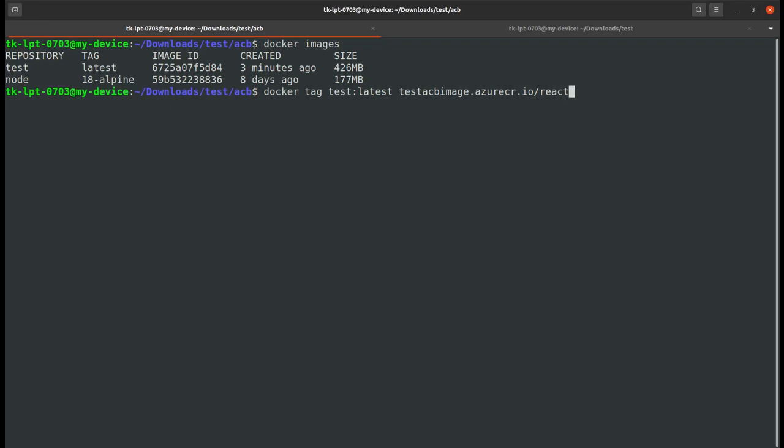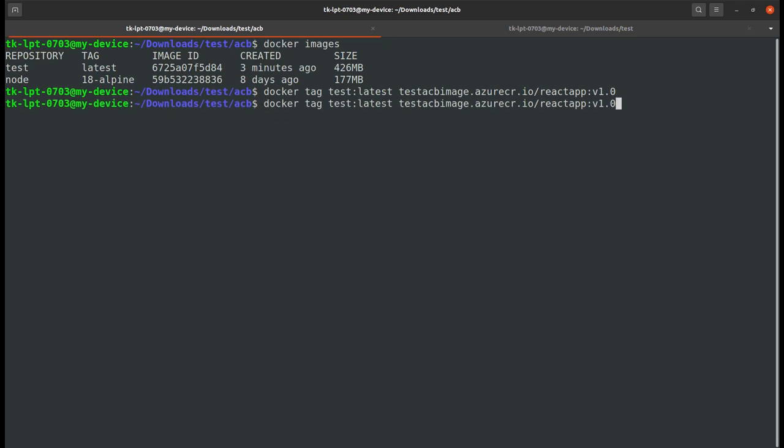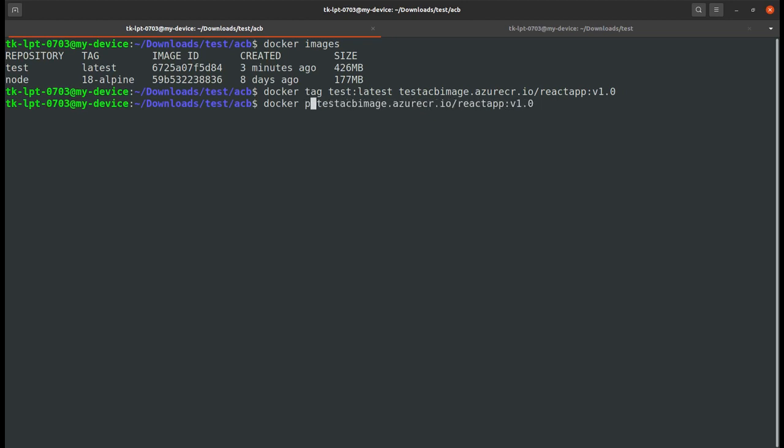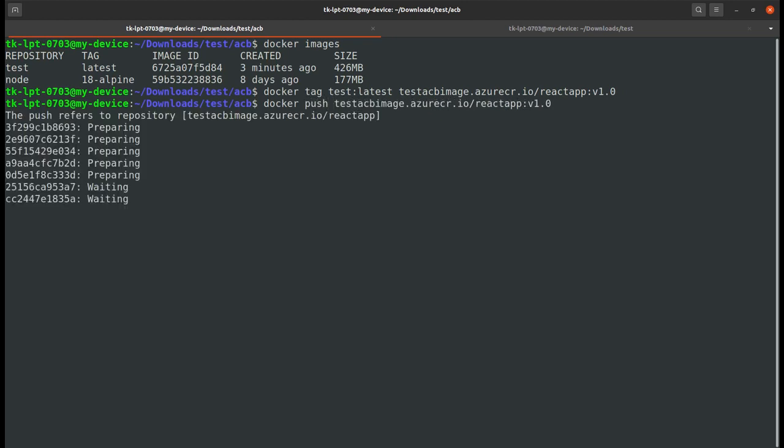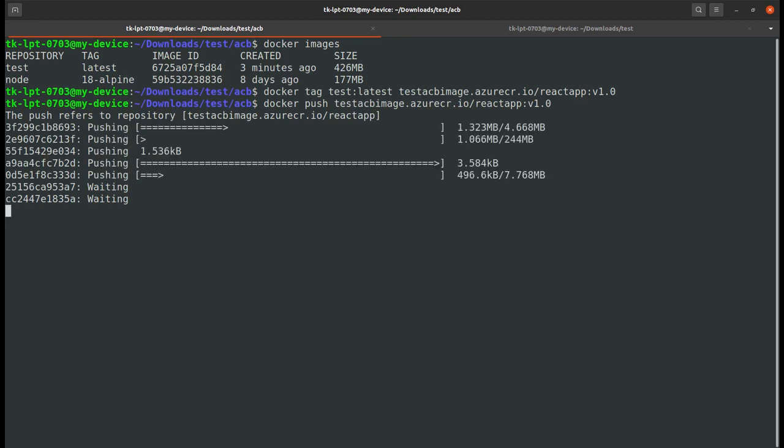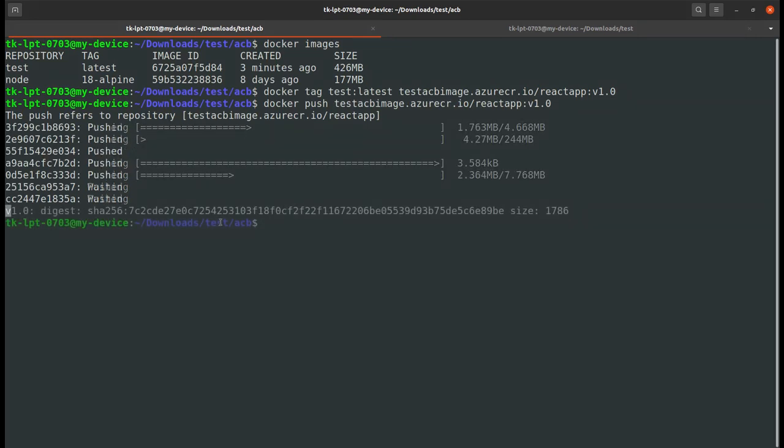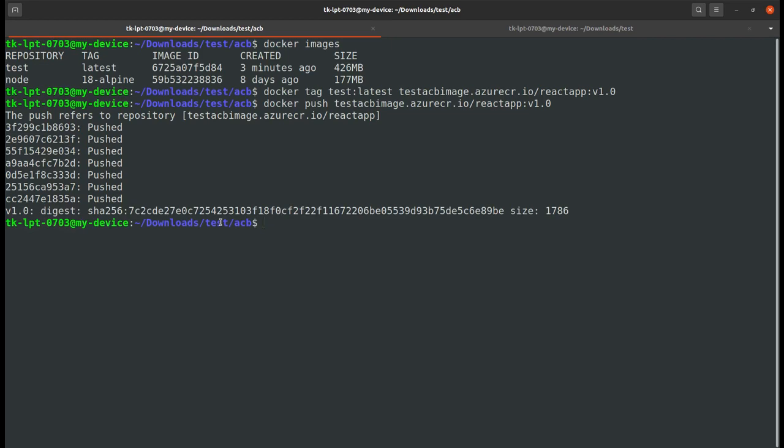Now just push this Docker image. This should be pushed now. The image is pushing. Let's wait for the Docker image to upload to Azure Container Registry.